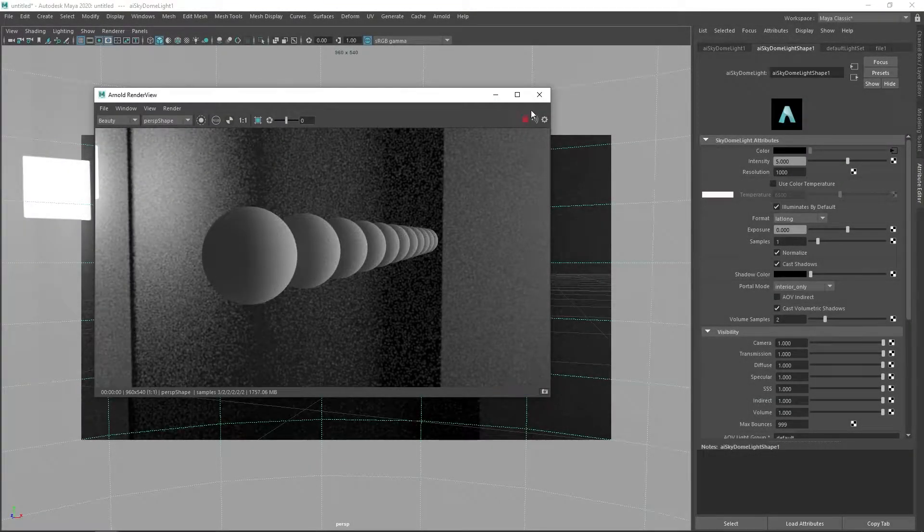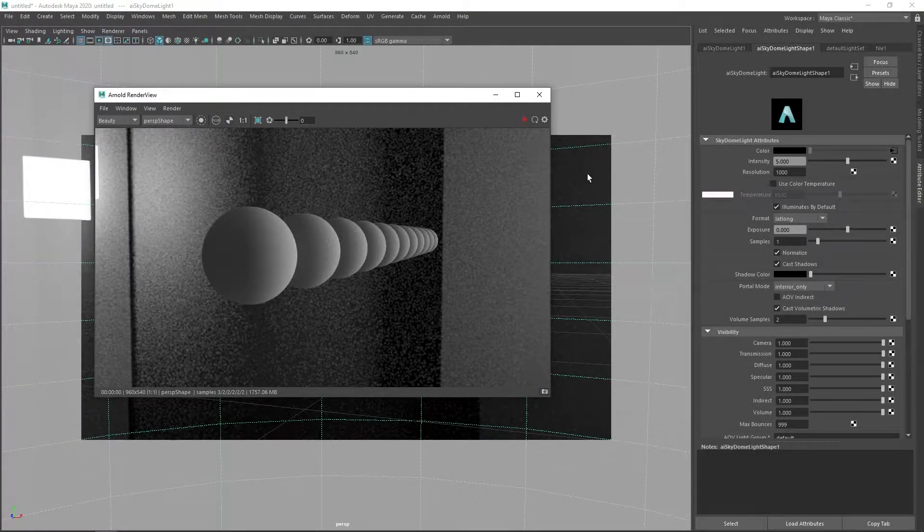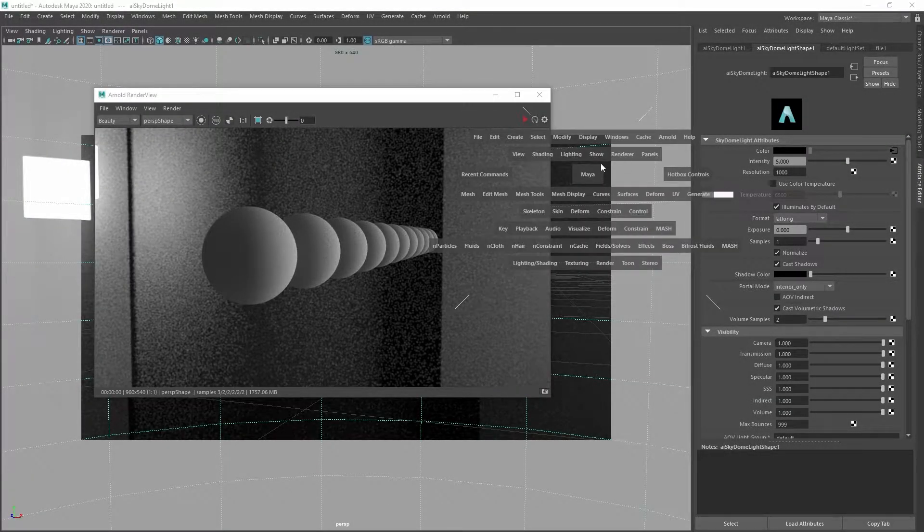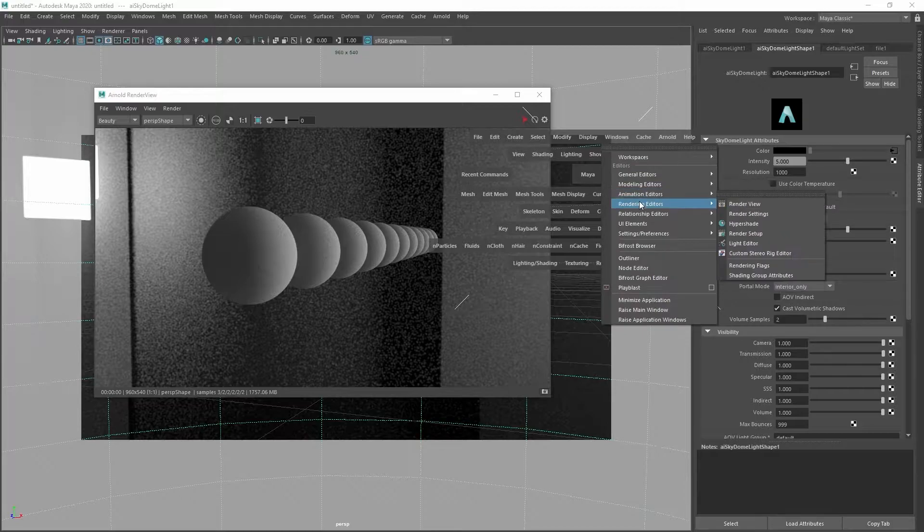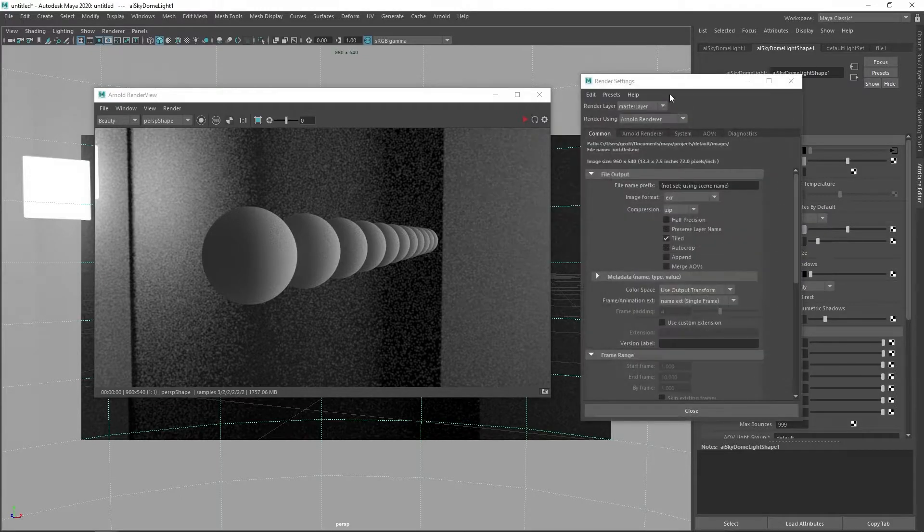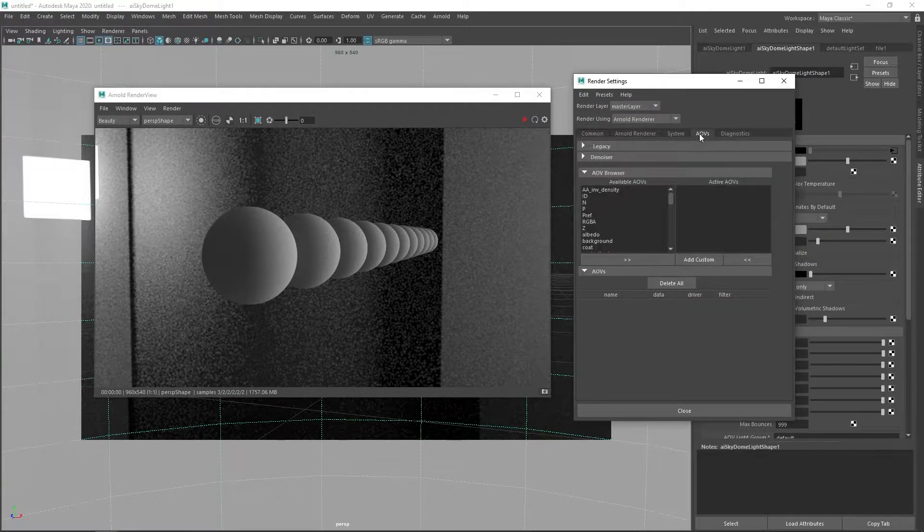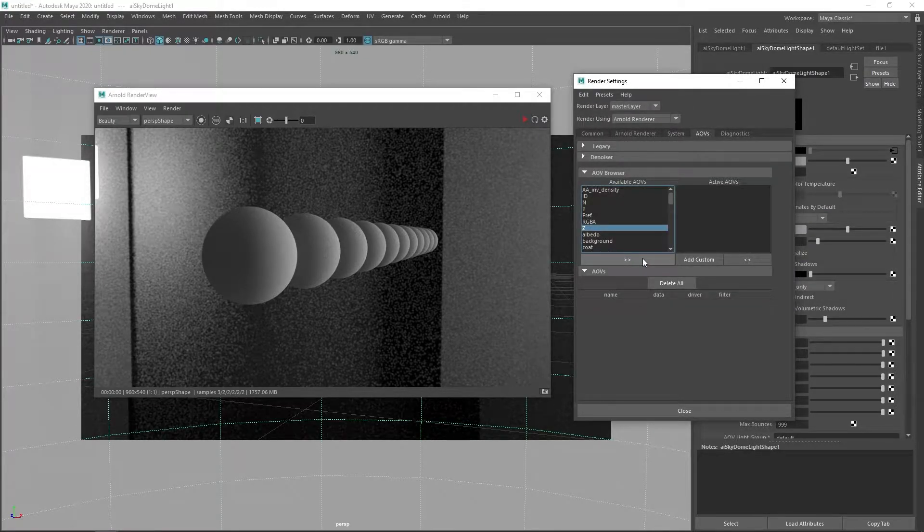In our lectures on rasterization, we discussed how the Z-buffer is constructed and the fact that it can be maintained after rendering to achieve different effects.